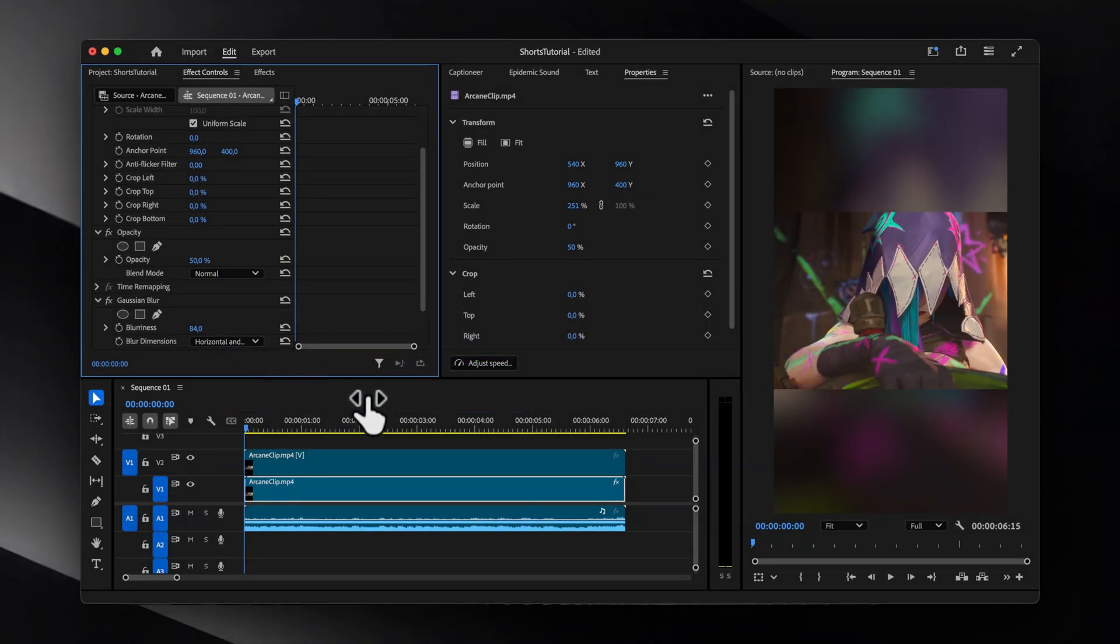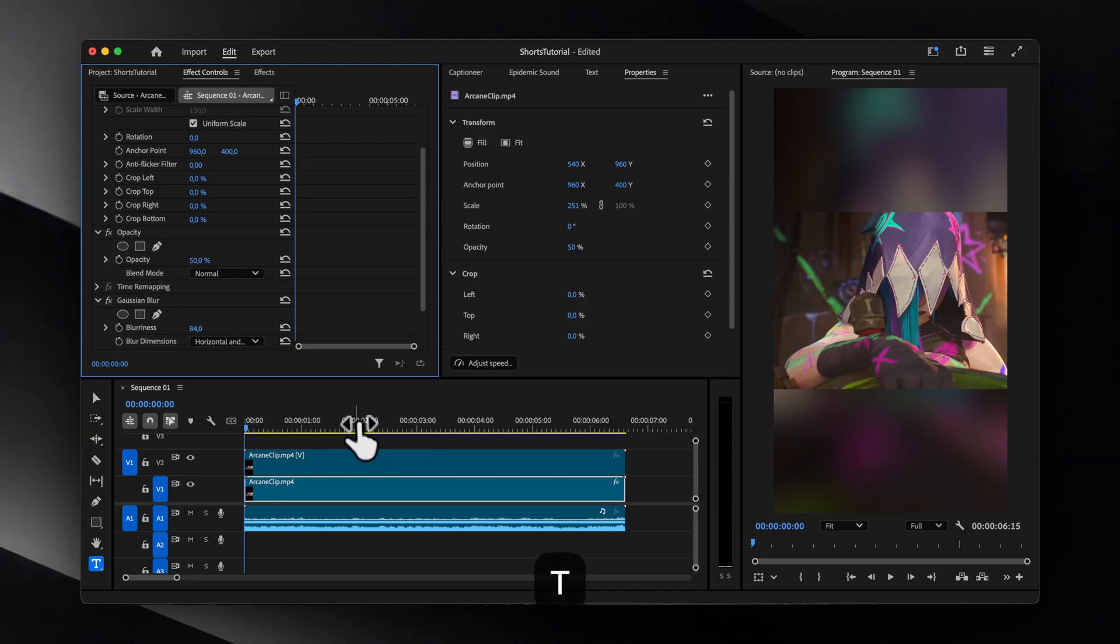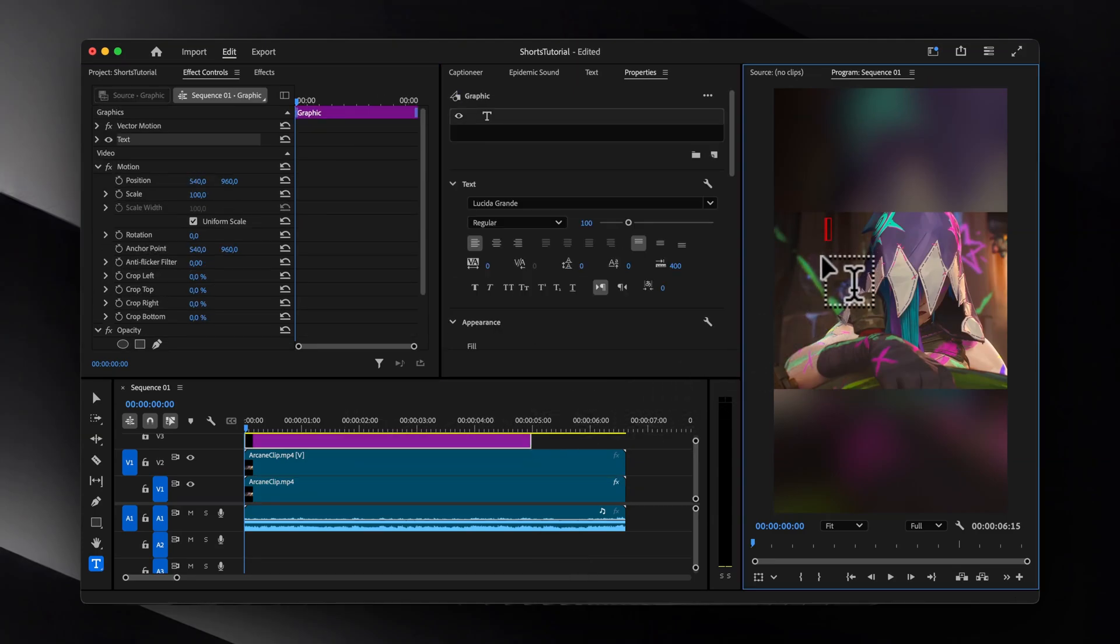However, if you just want to add some simple text, press T on your keyboard, click anywhere on the video preview screen, and then type in whatever you want.